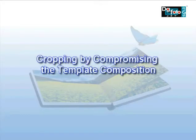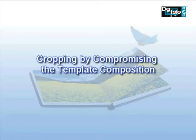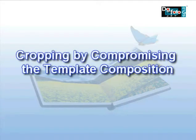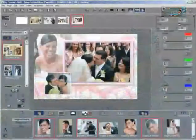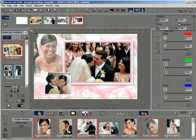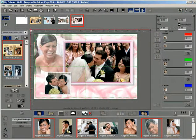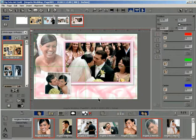Cropping by Compromising the Template Composition. With this method you can crop the photo as per your selection. In this method the original template composition changes as per the crop area selected.